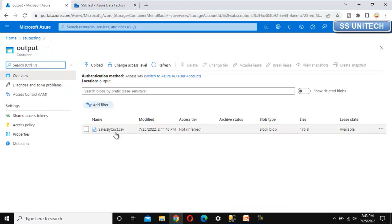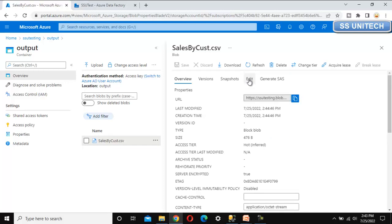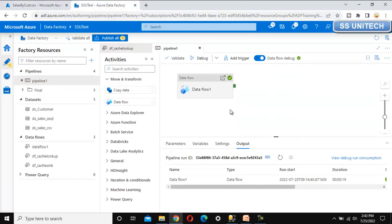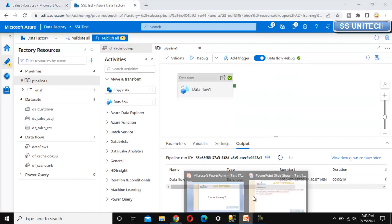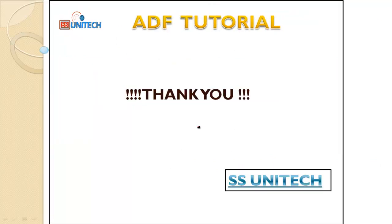Let me debug it. Go to the output folder and here we can see the file. Let me open it and verify the data - this file has all the data from the SQL table and the last column is the customer name, which we added using the cache lookup. I hope you have a better understanding of the cache sink and cache lookup. Thank you so much for watching this video - see you in the next video.